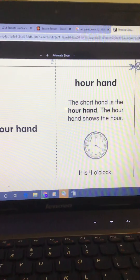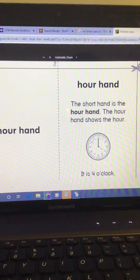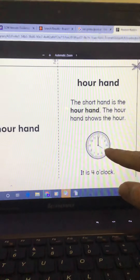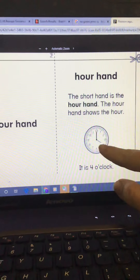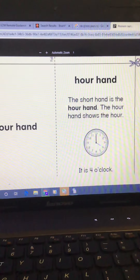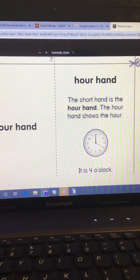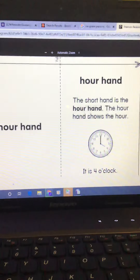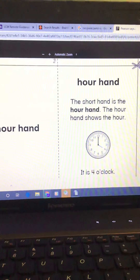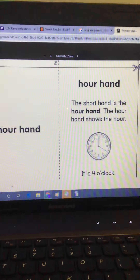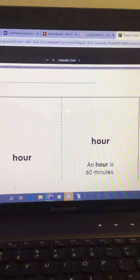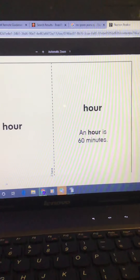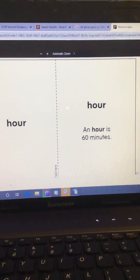Hour hand. The short hand is the hour hand. This shorter hand here is the hour hand. It points to a number or close to a number that shows what hour it is. Hour. An hour is 60 minutes.